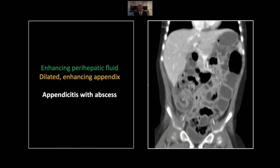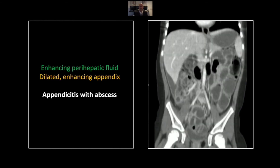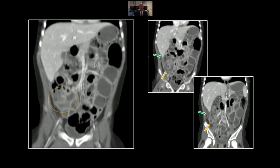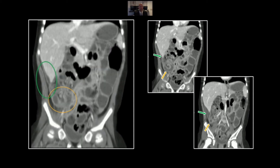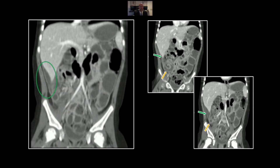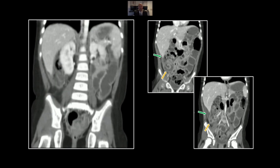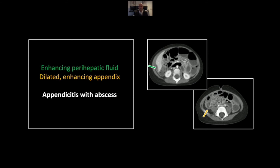Here it is on the coronal — see that perihepatic fluid with enhancement and that slight distortion of the hepatic parenchyma. You can just appreciate the tract between that and the dilated enhancing thick-walled appendix. Here again, more prominently, that perihepatic fluid collection more clearly communicating with the dilated appendix. There is the circular appendix, and we can follow that tract right up to the perihepatic, possibly subcapsular fluid collection. That is appendicitis with a subcapsular liver abscess.